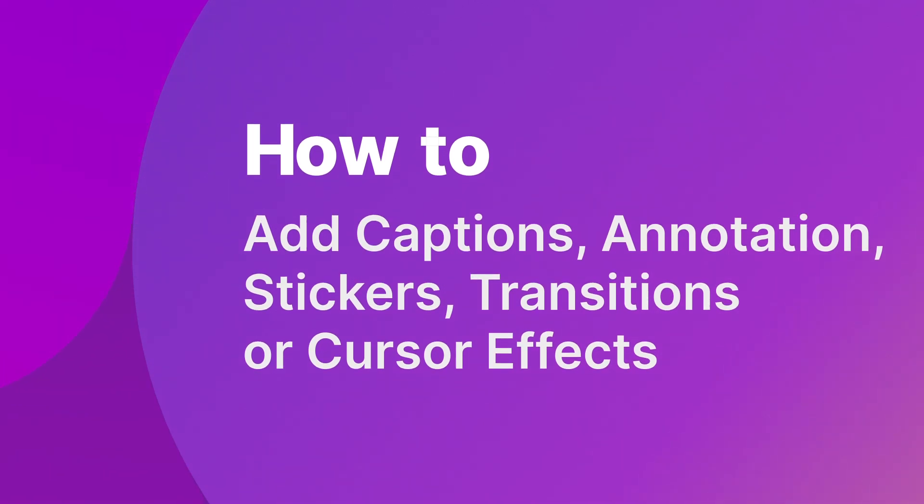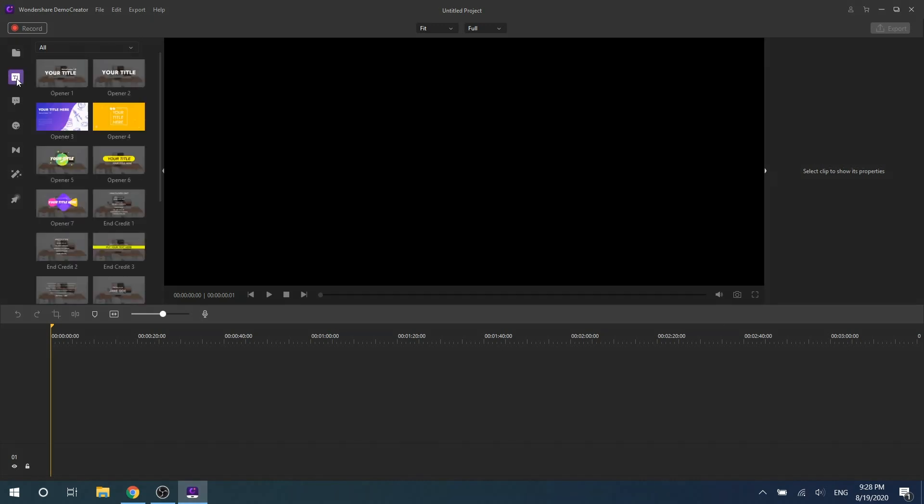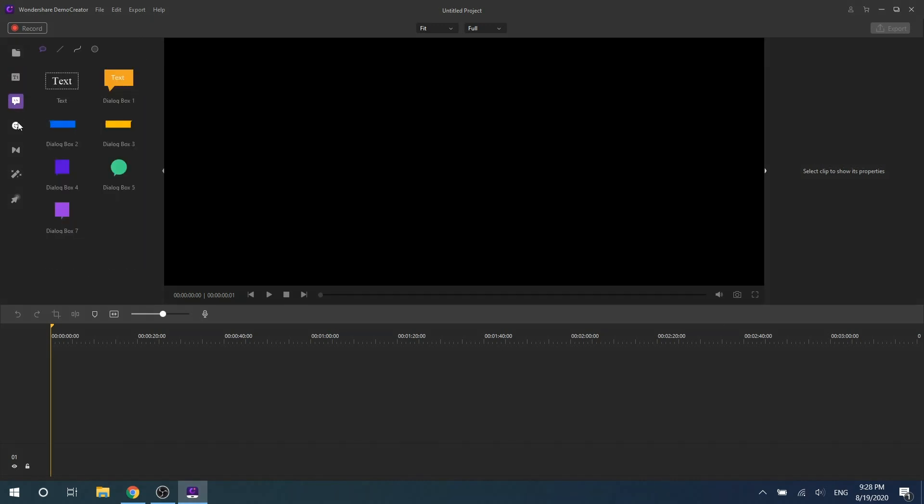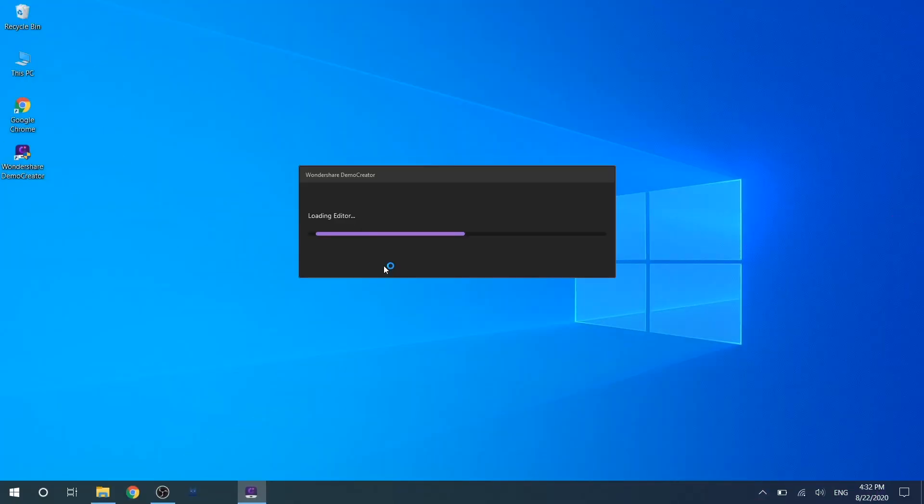Hey guys, nice to see you again. In my last video I showed you the basic video editing tricks about Wondershare DemoCreator. Next you can get the captions, adding annotation, and cursor effects tips. Now let's get started.